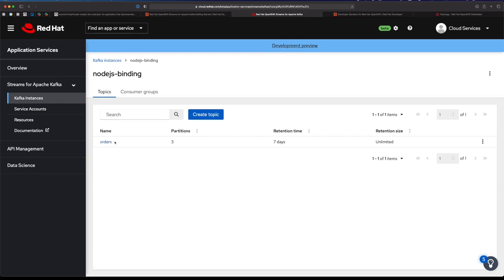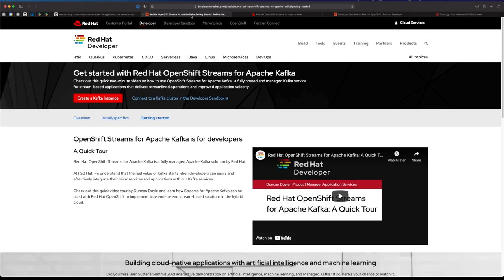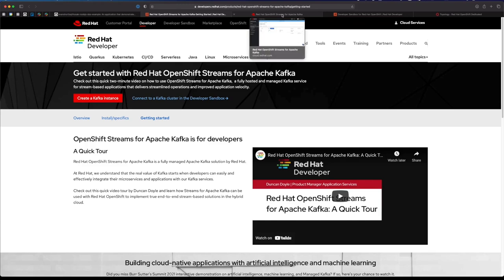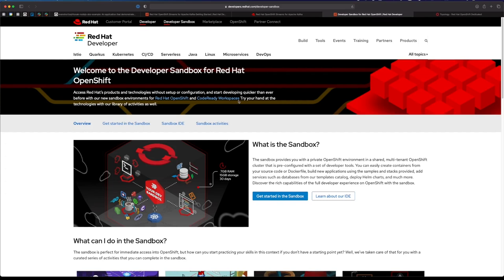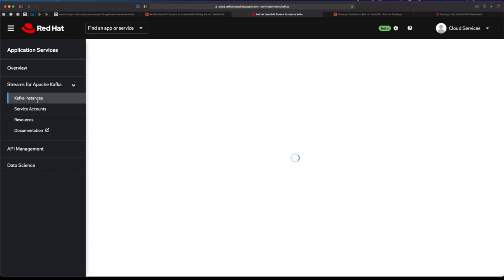If you want to follow along and recreate this demo, you can head over to RedHat Developer and find the OpenShift Streams for Apache Kafka page. You can click that Create Kafka Instance button to get signed up and follow along. You get a free trial for 48 hours, no credit card required. The same goes for OpenShift - we have the developer sandbox, same situation, totally free, no credit card required. You get an OpenShift environment for 30 days with a decent amount of RAM and storage where you can run applications.